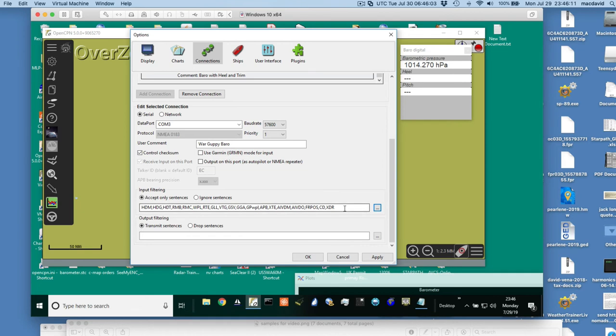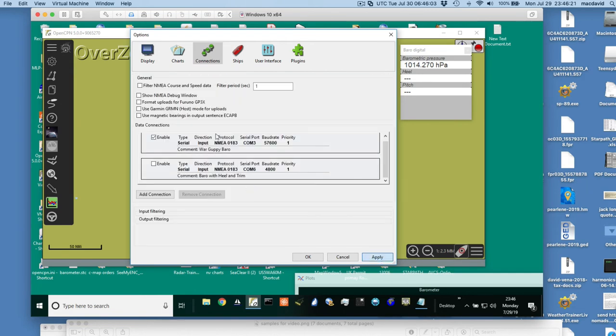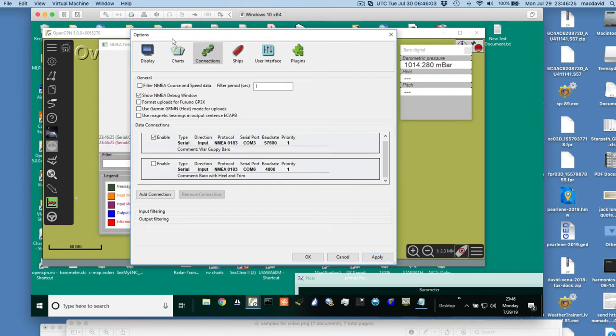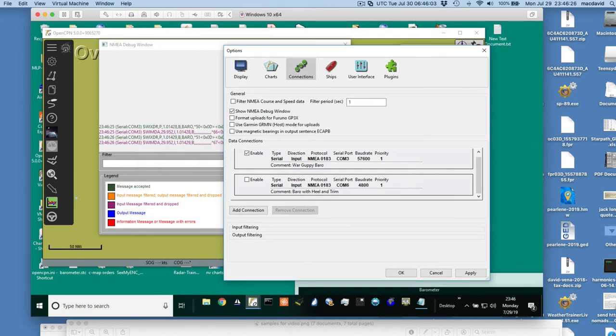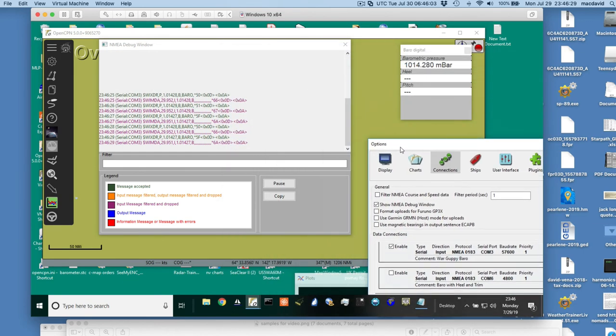As long as I have X, D, R there, it won't matter. So apply. So then that's there. Now, to double-check things are working, you go to this one and click the NEMA debug window, and that'll see. So here the sentence is coming in from this barometer, and it has, these are both called weather instruments.